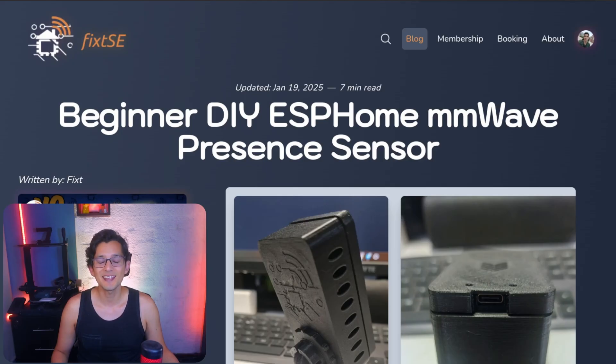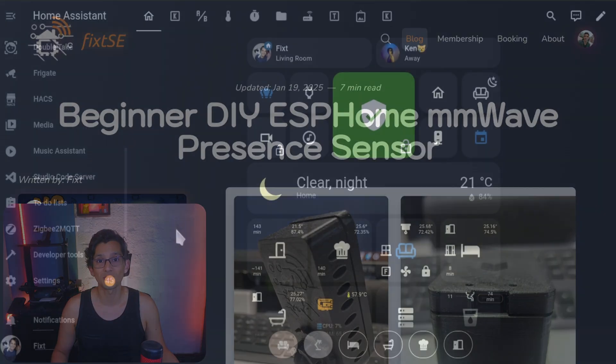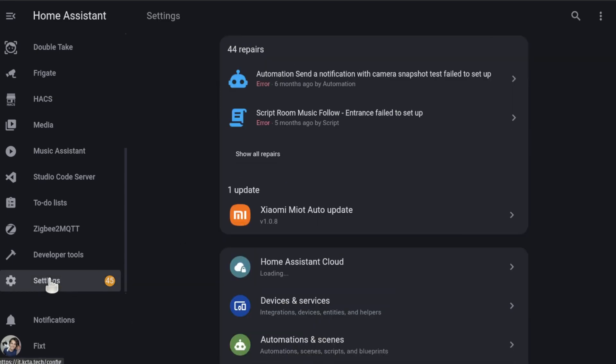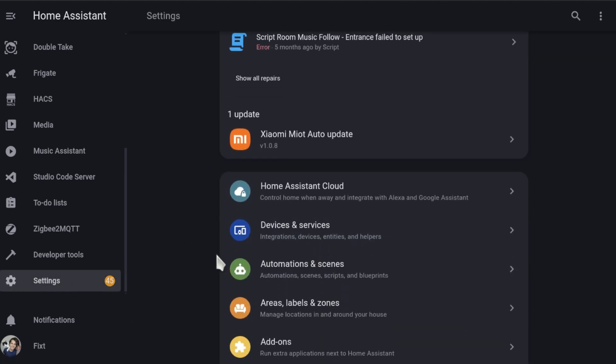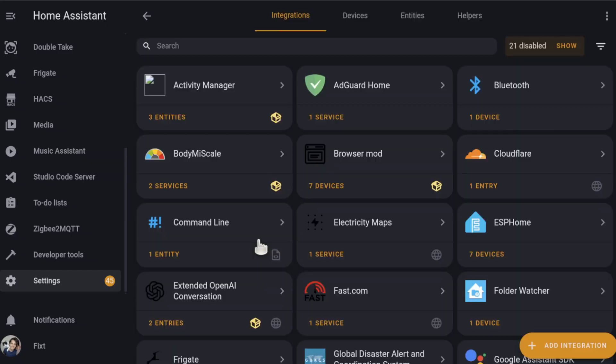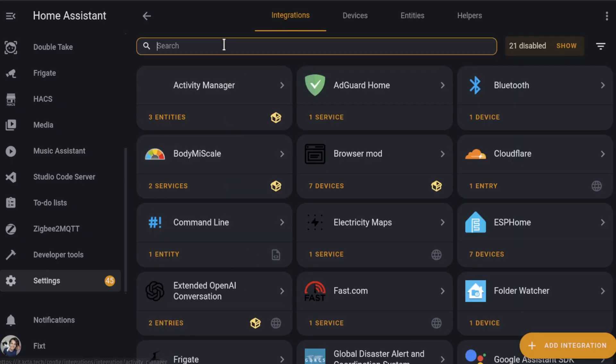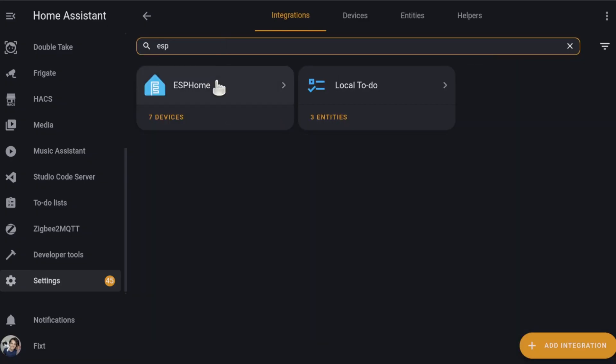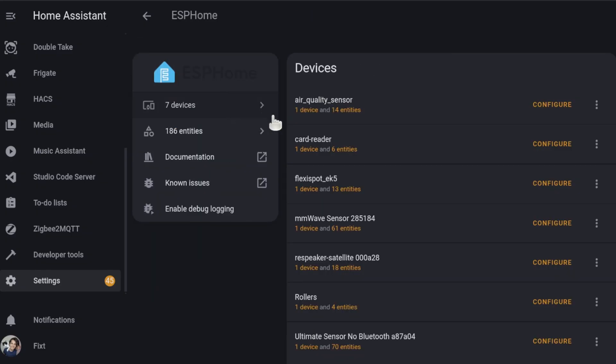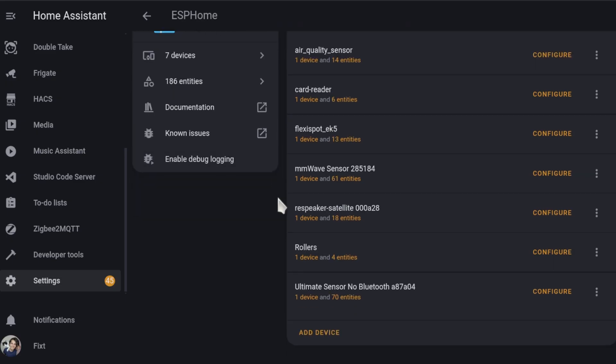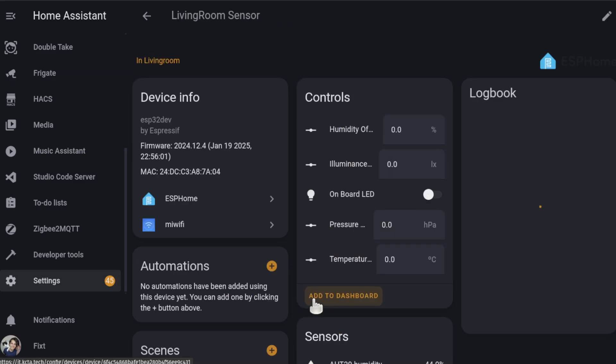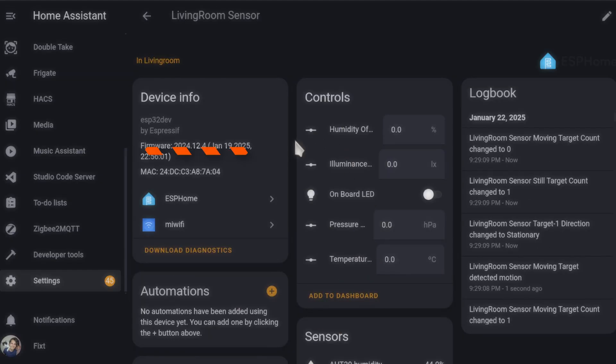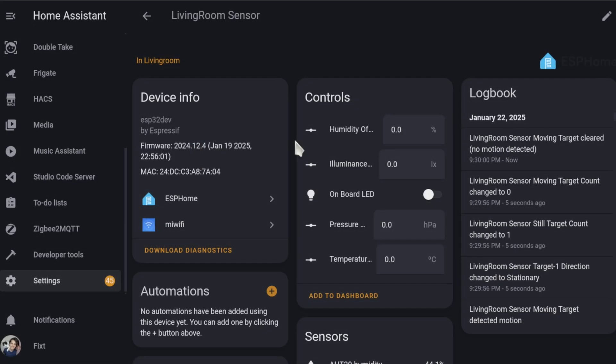Now, to get this, you need to manually update the firmware of your device to the latest version. You can check what version you have installed by going to Settings, Devices and Services, ESP Home, and select your sensor. You can check the firmware version here. The latest one, with OTA support enabled, is version 2024.12.4. If you are still using a previous version, you need to flash the newest firmware manually one more time.